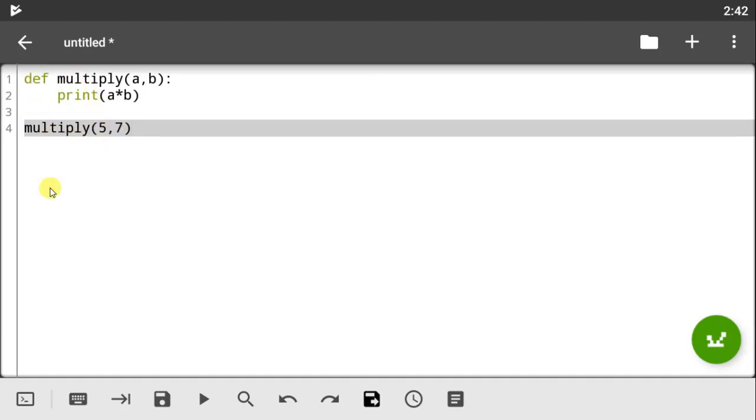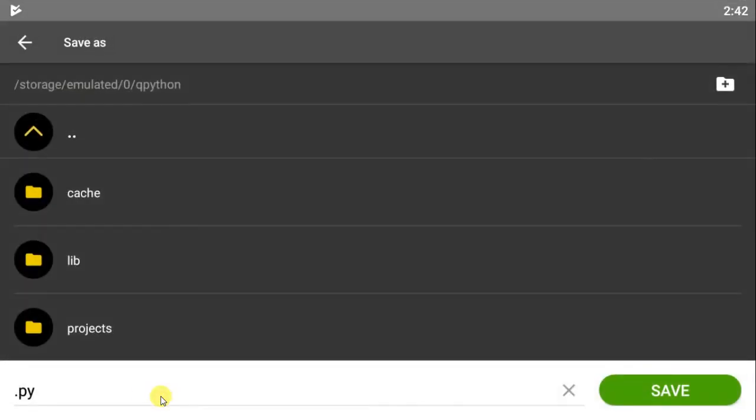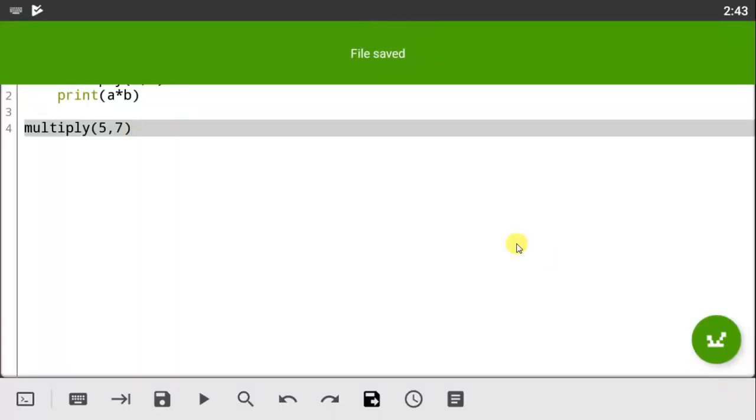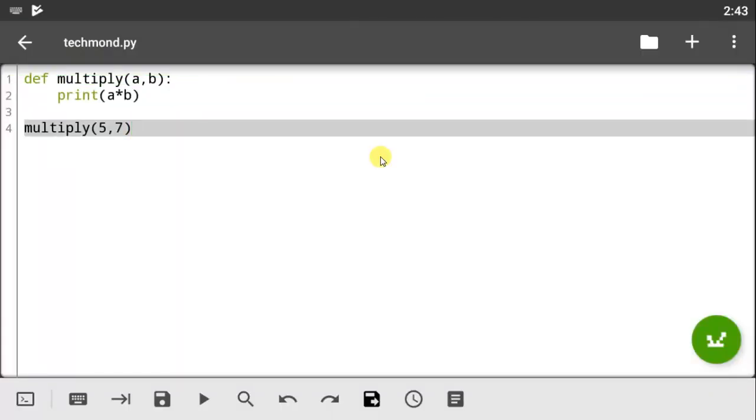Now since you've created a module, we have to save it with a name. So let's call this module tech month and let's save it. Now since this module has been created, we can now import it from our other script named test, but before we do this we have to verify.